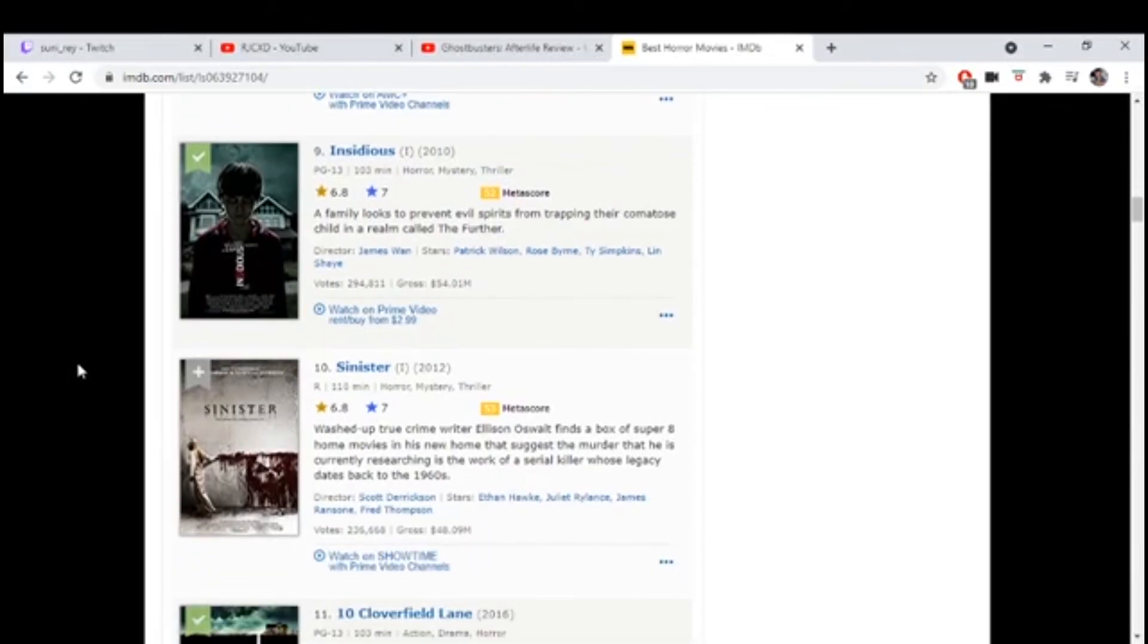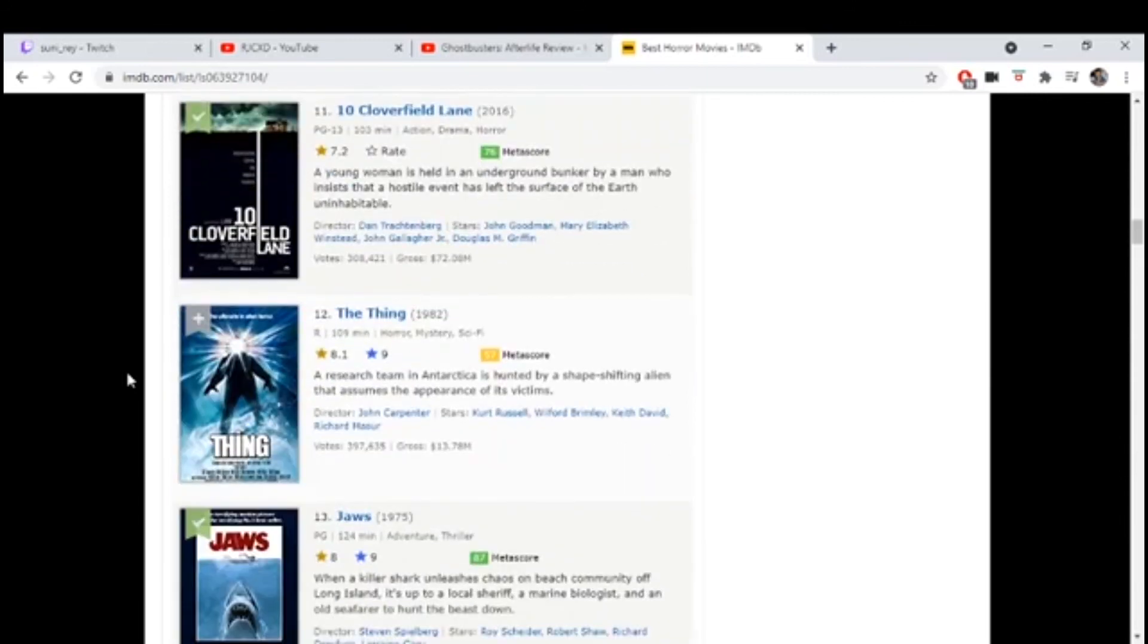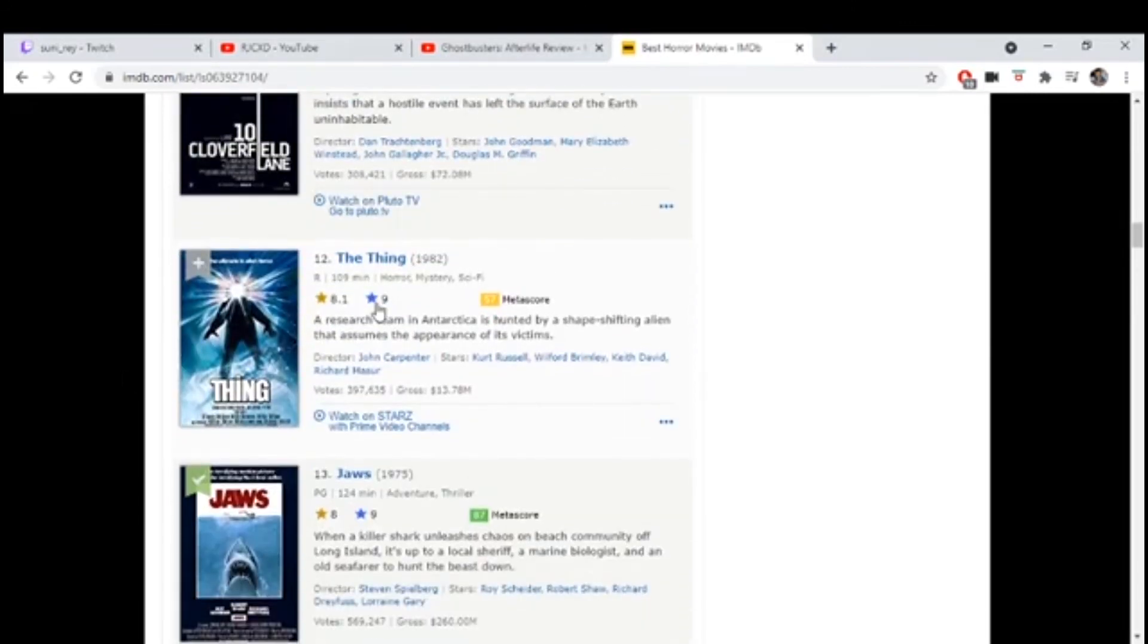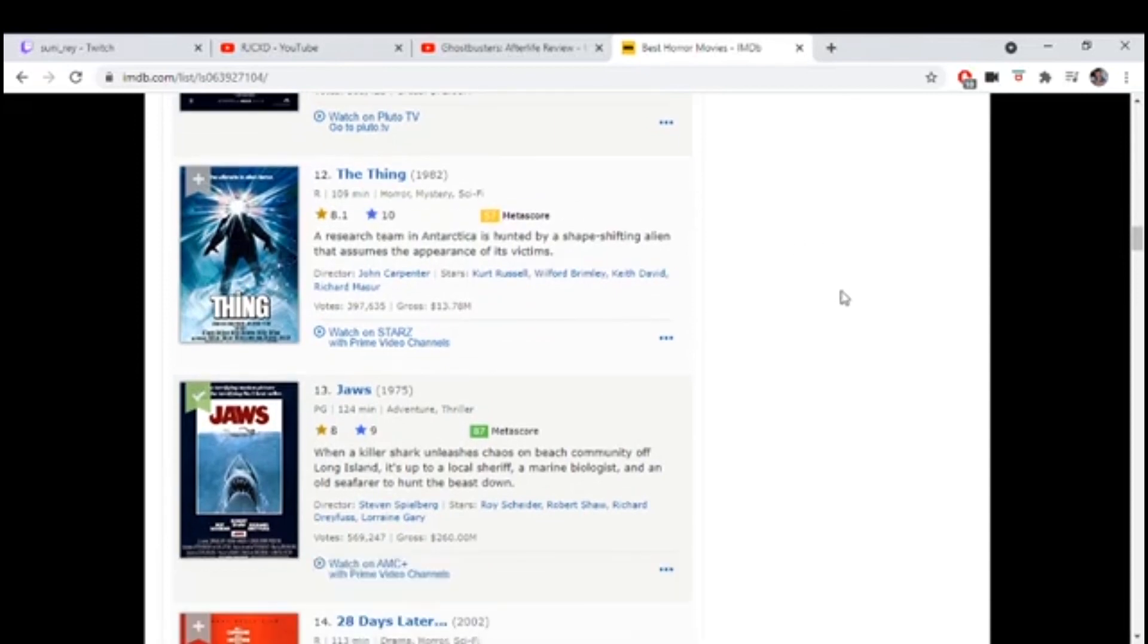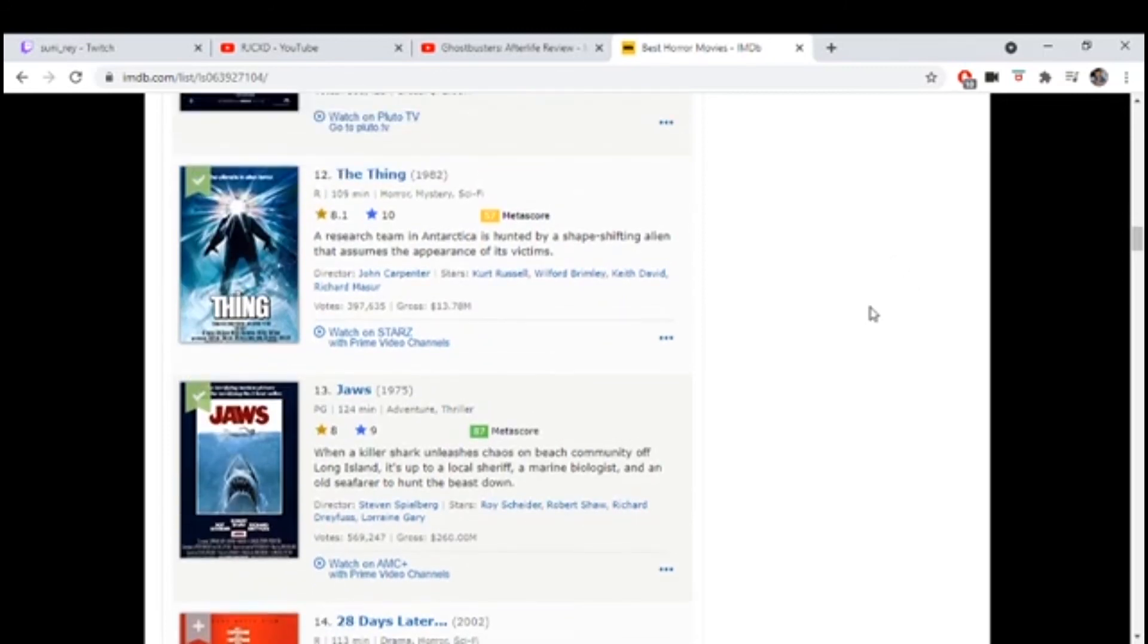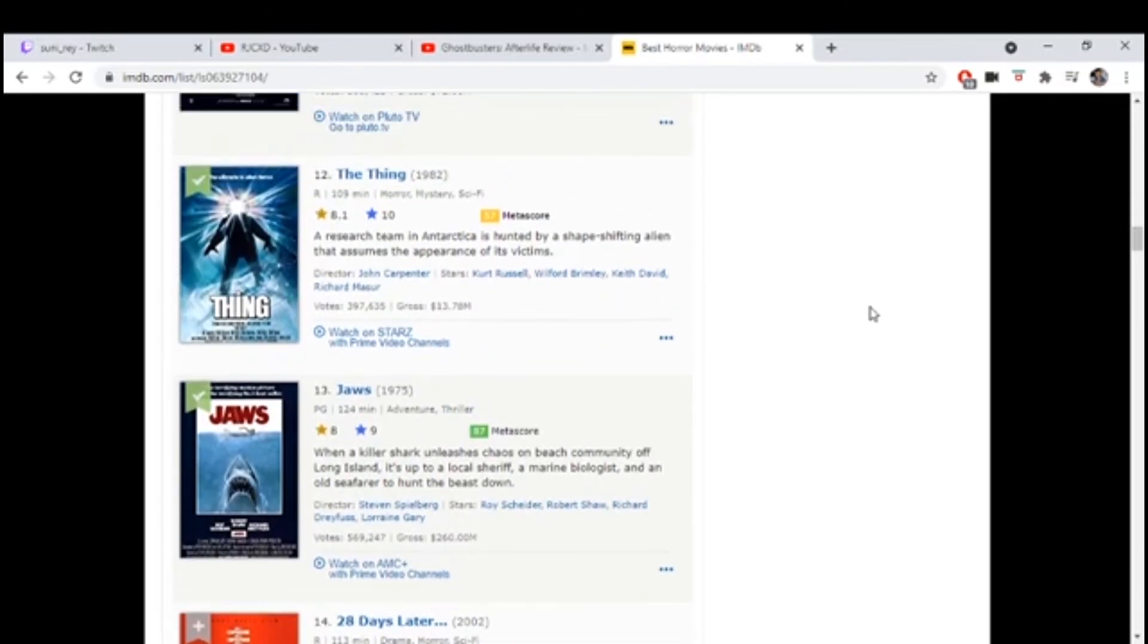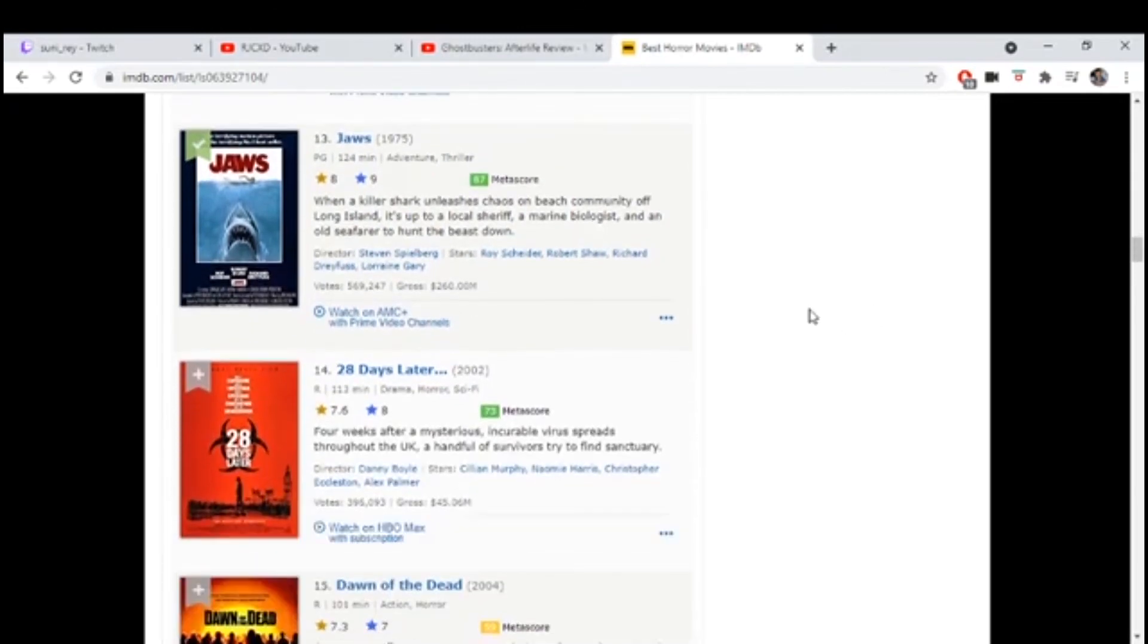I should give It Follows an 8.5. I wish I could do decimals. Shit, you can't do decimals. Sinister, there you go. Give it an eight. You wanna give it an eight? Yeah, I give it a seven. It's pretty good. Excuse me. I wanna rate this a 10. Yes, I agree, it's one of my favorites, amazing movie.